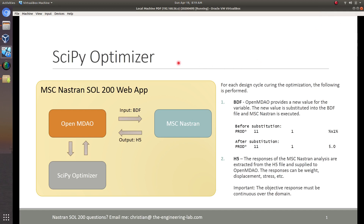In this video, I want to show you an overview of the new SciPy optimizer available in Solution 2 in your web app. The way we make the SciPy optimizer available to MSC Nastran is by using another package called OpenMDAO.